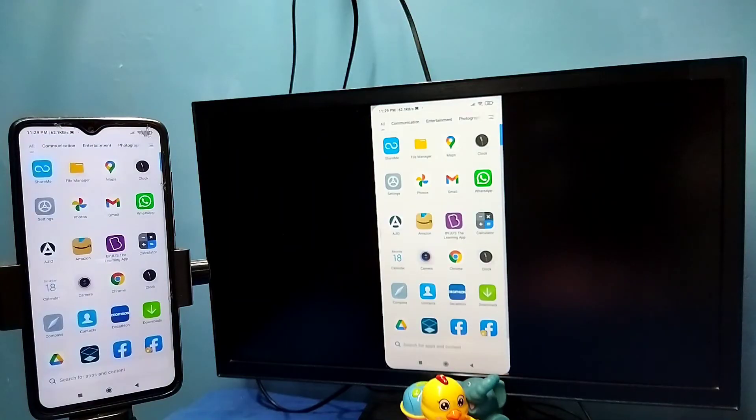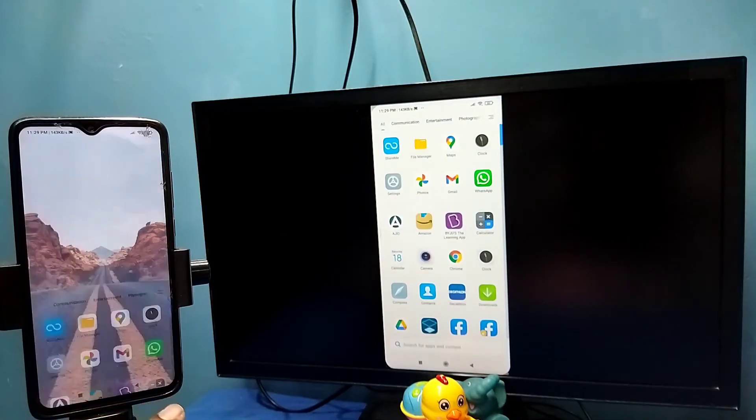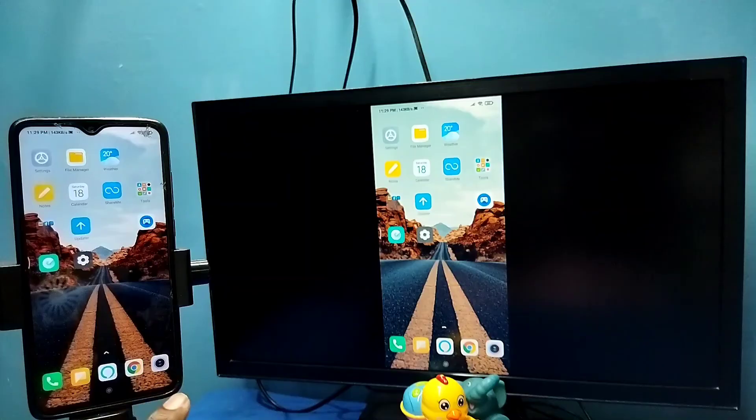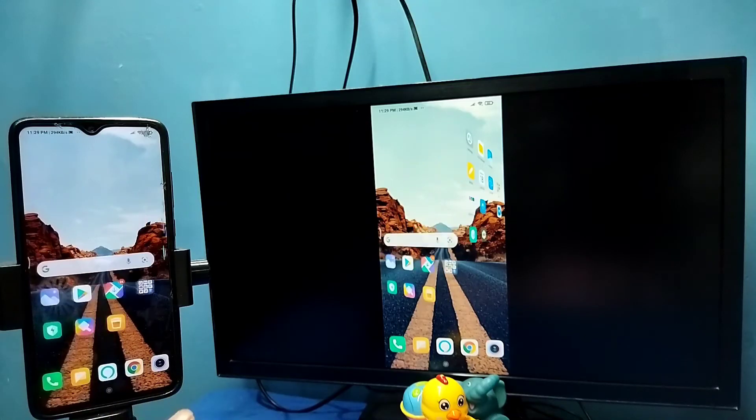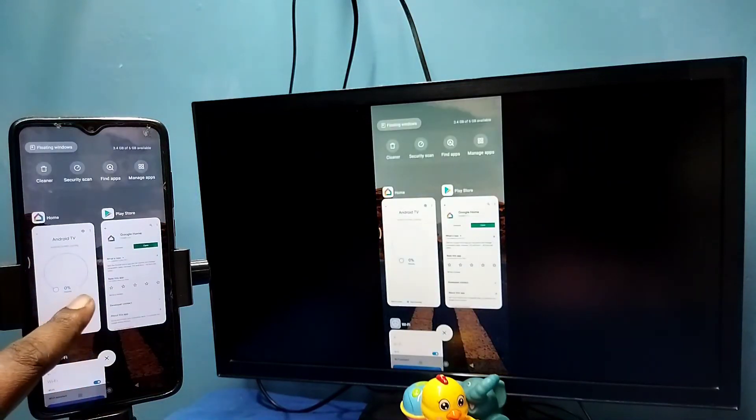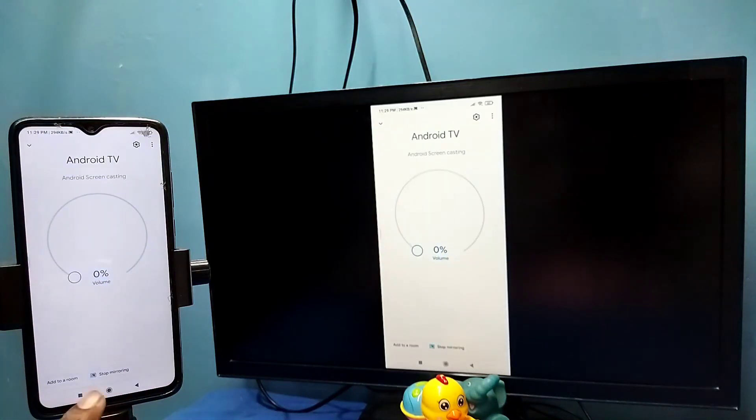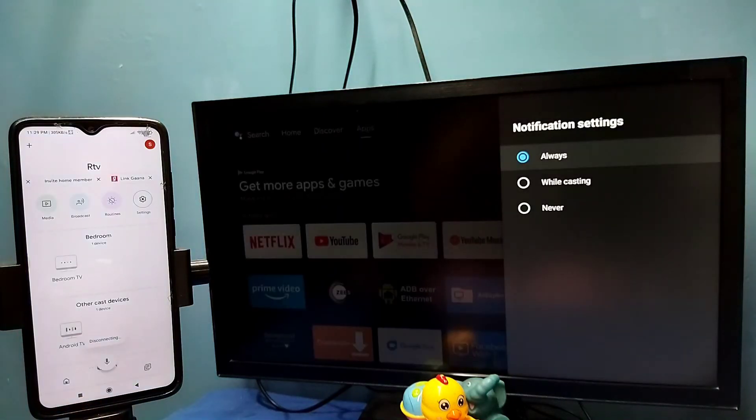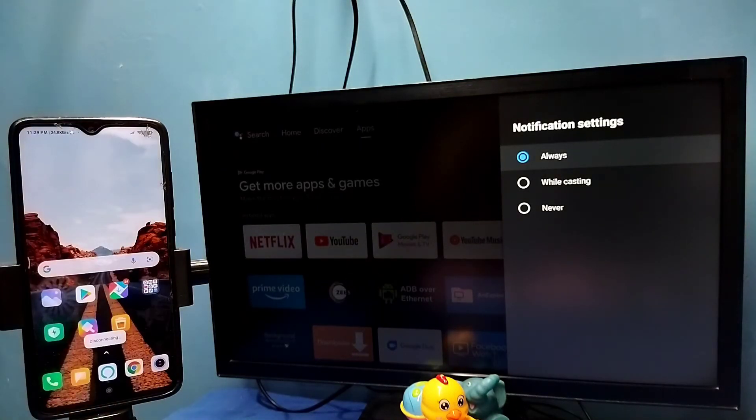So if you want to disconnect, again go to Google Home app, then tap on stop mirroring. Done. So this is method one.